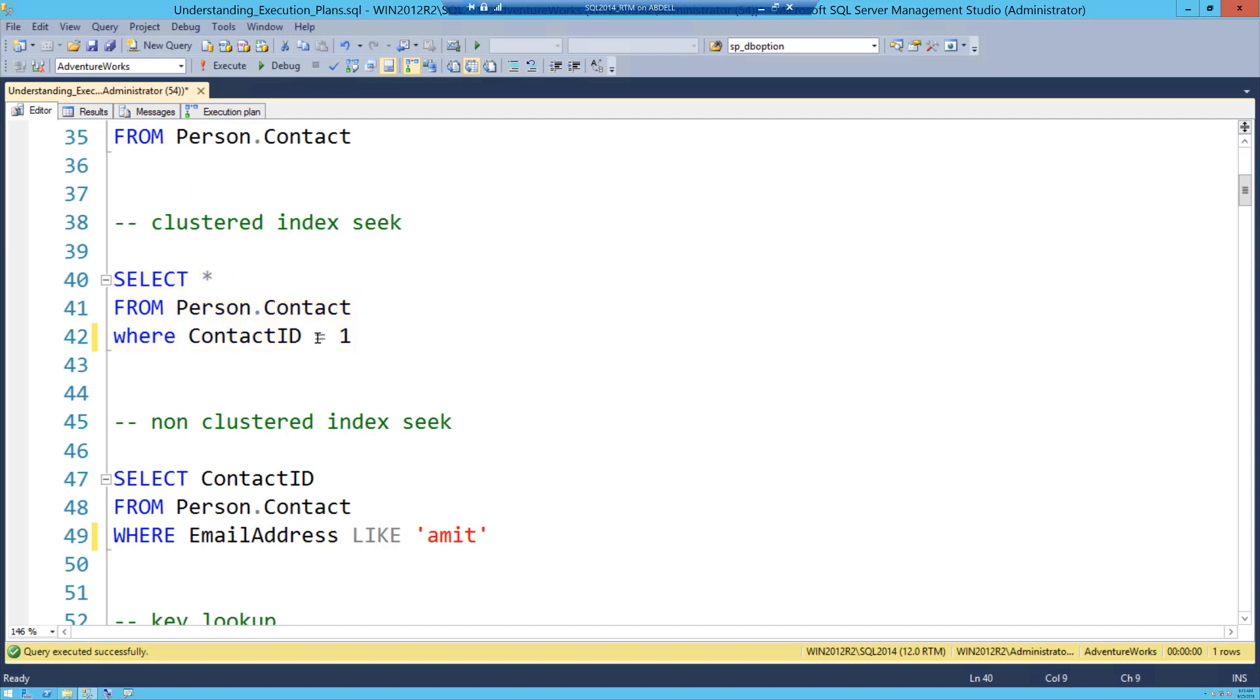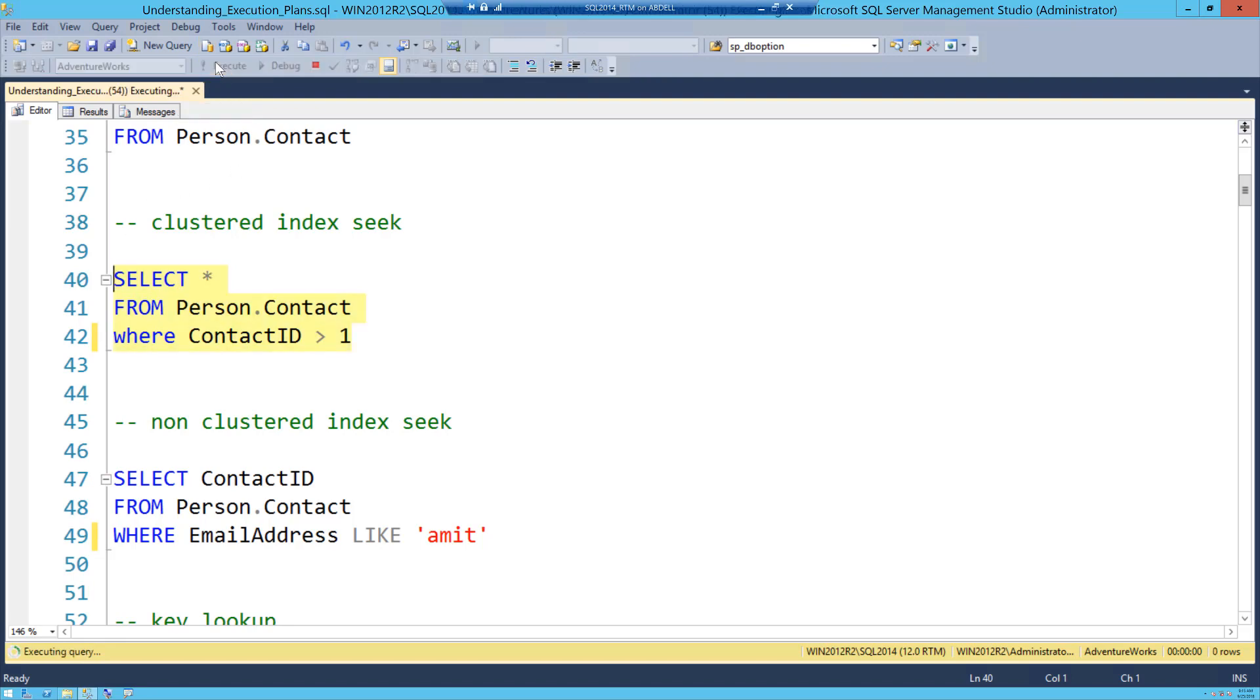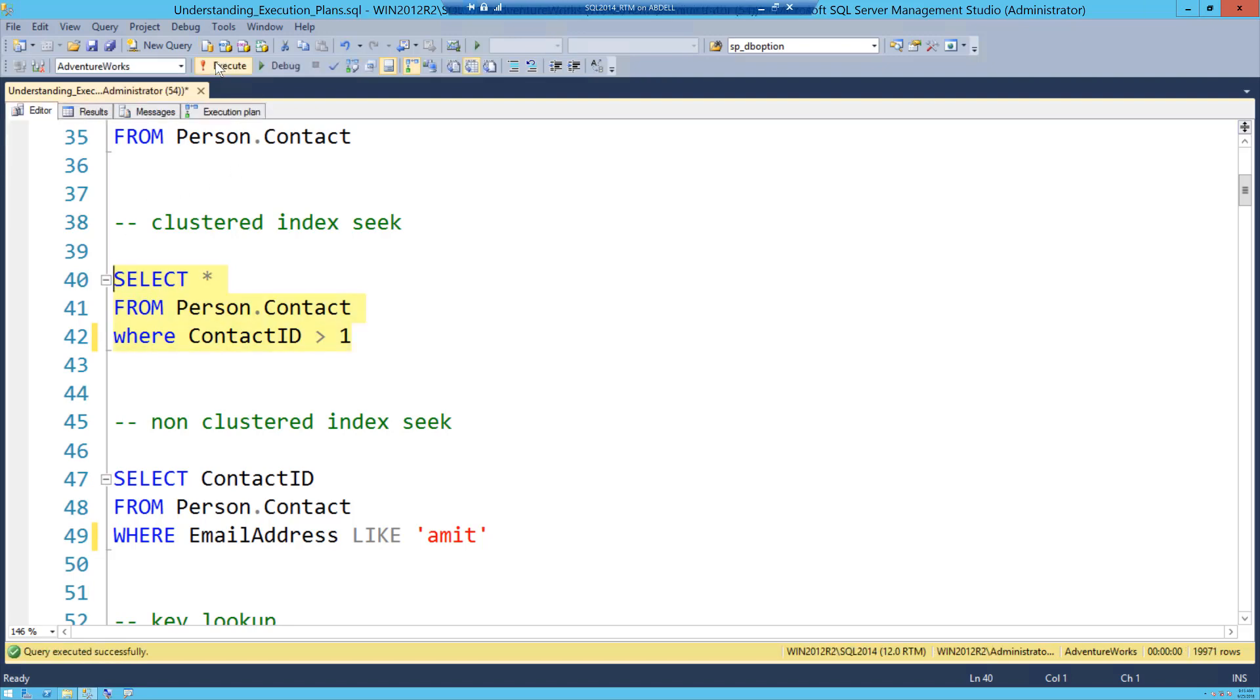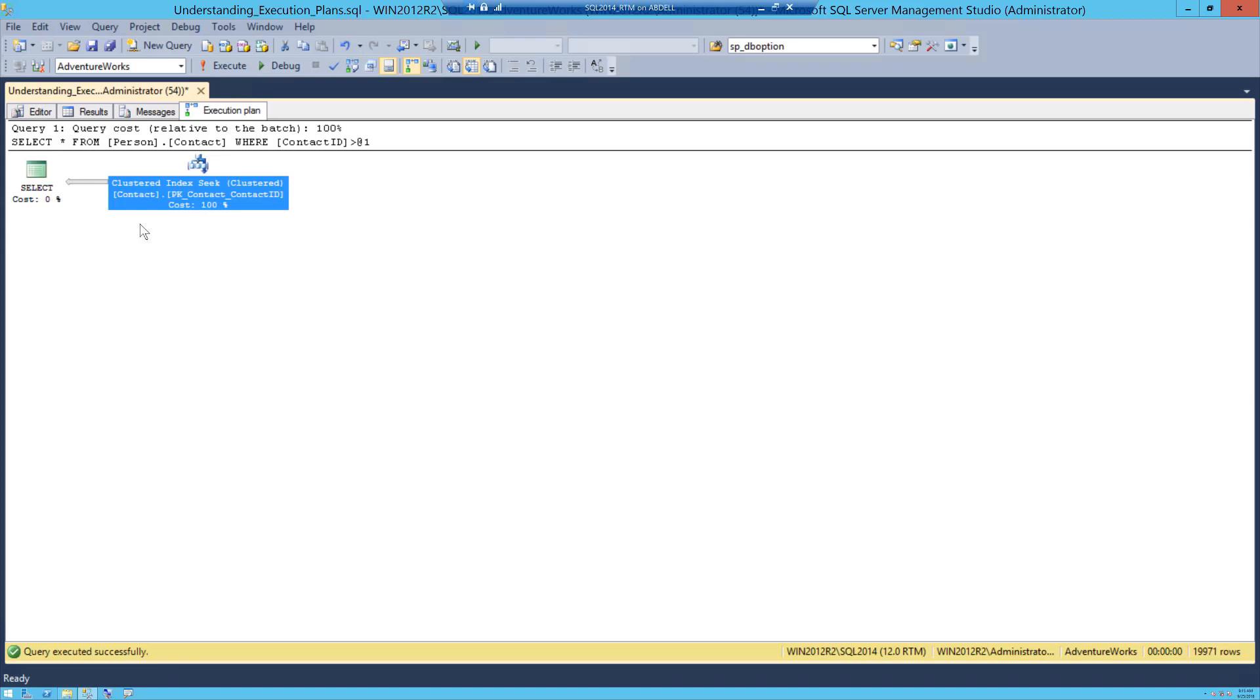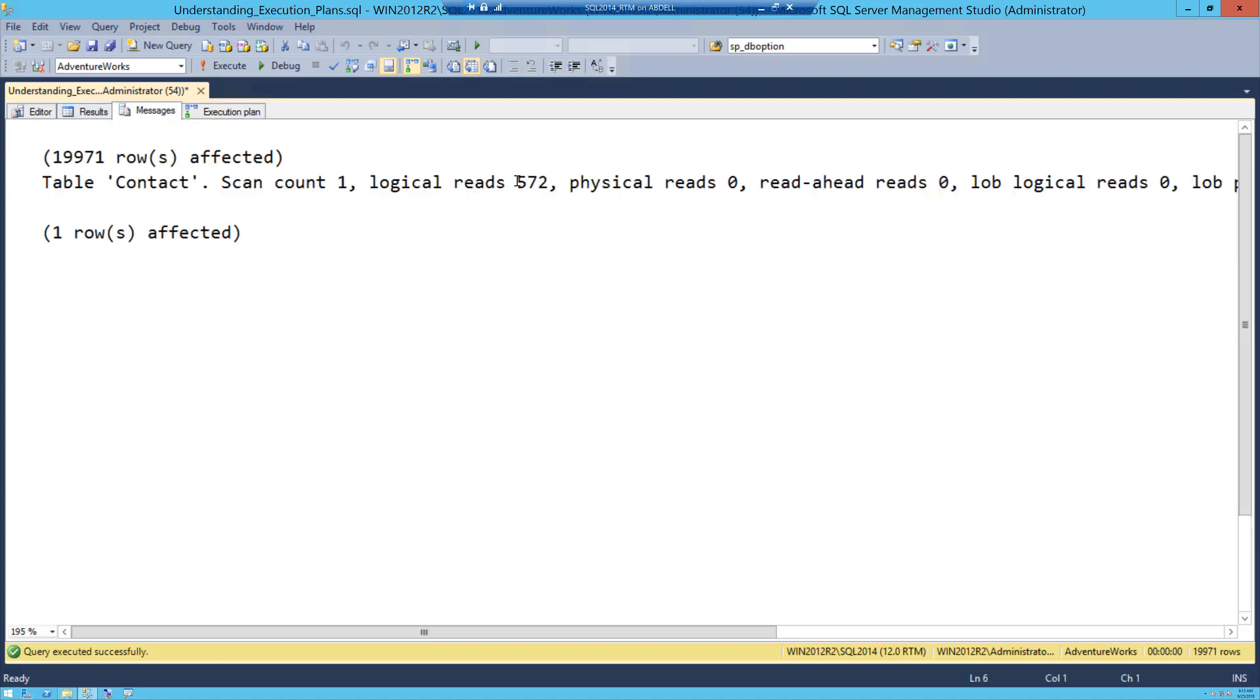Now is the fun part where seek sometimes could be misleading. When I change this equal to and make it greater than, and what you will observe now, and this is where it's a bit misleading, and when I execute this. Now most folks would think that this is going to be a scan because when you say greater than 1 you're just kind of scanning, but when you go into execution plan you can see that it is still a seek operation.